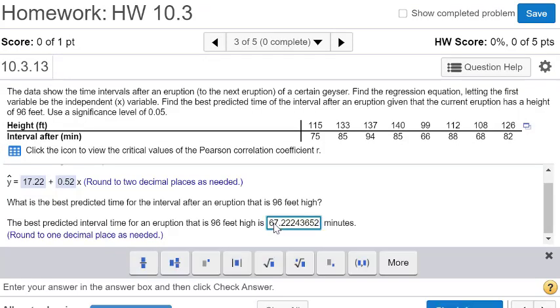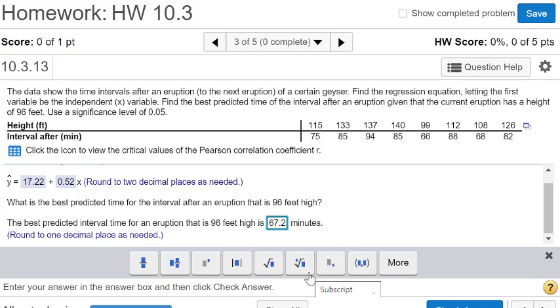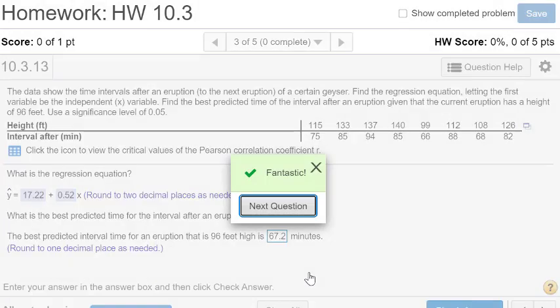It looks like it's going to be 67.222, so a little bit more than an hour. We round this off to one decimal place, so 67.2. Alright, I hope that helps.